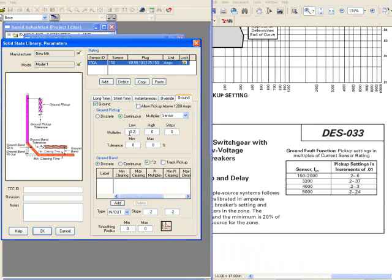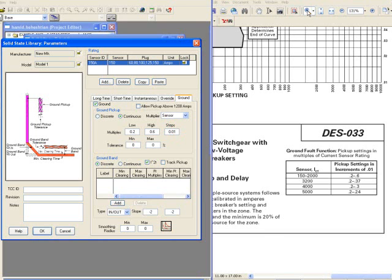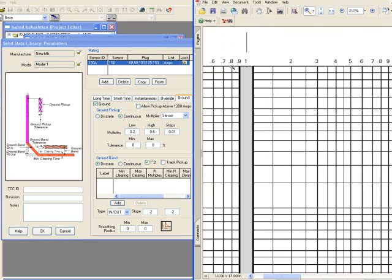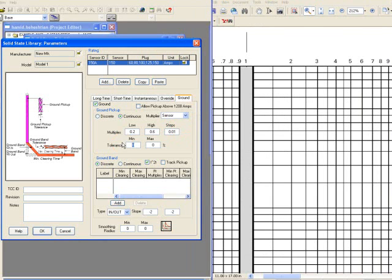So for example, .02 or .06 as a multiple for continuous settings, and the tolerances according to that of the manufacturer is going to be based on minus 12%. So minus 10% for minimum tolerance, and minus 10% for maximum tolerance.